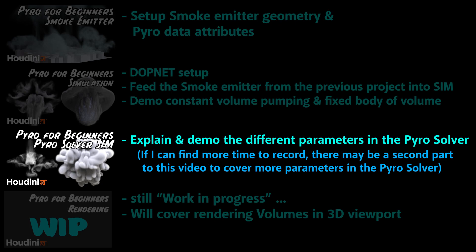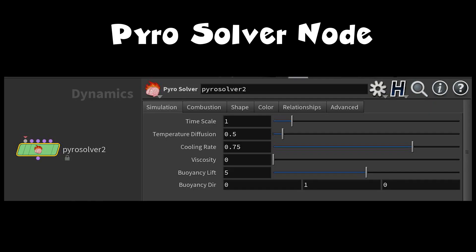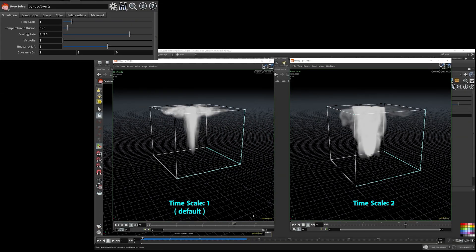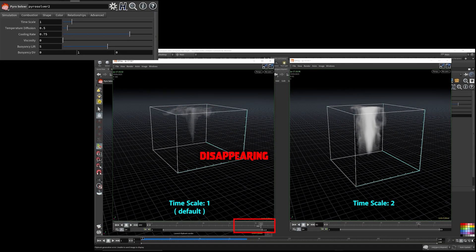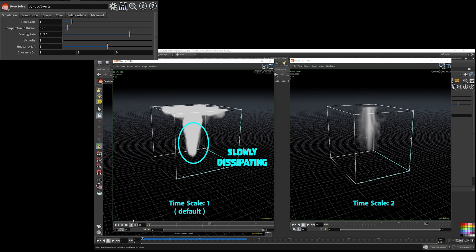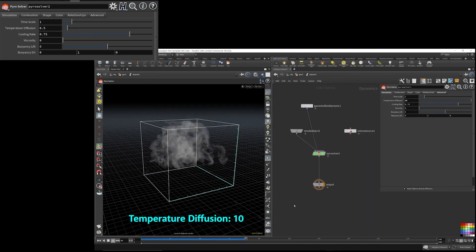In this video, we'll be looking at the PyroSolver and the parameters within the Simulation tab. I'll go over each parameter one by one with examples demonstrating how each parameter affects the Pyro scene.